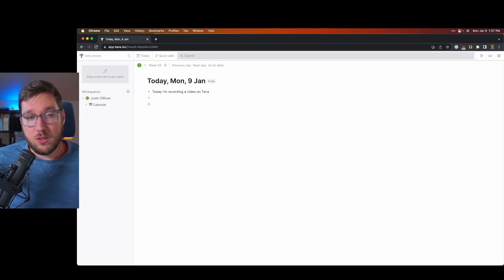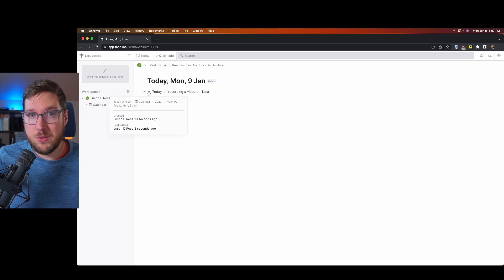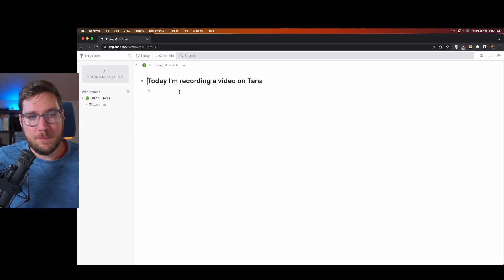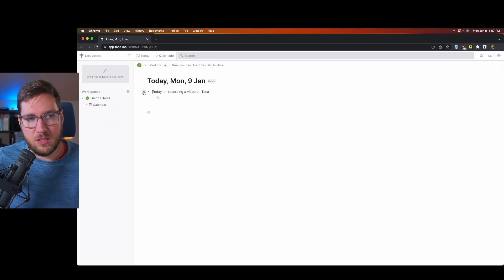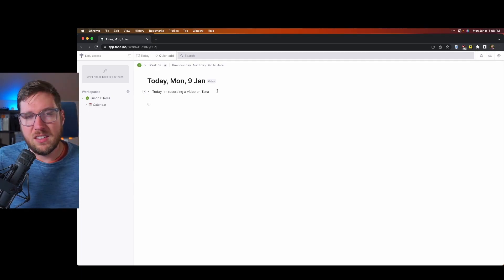Now you can click into these bullets like you would in Dynalist or Workflowy, back out of them. You can expand them right there, right in the outline view if you want to as well.